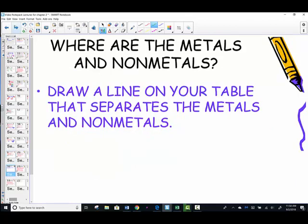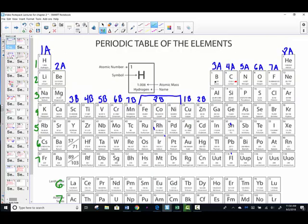Where do the metals and nonmetals get placed on the periodic table? Let's locate those by drawing a line that separates the metals from the nonmetals. Back to the periodic table — I want you to do the following with me.